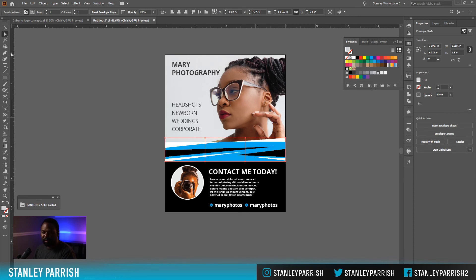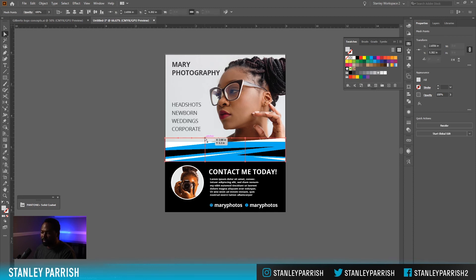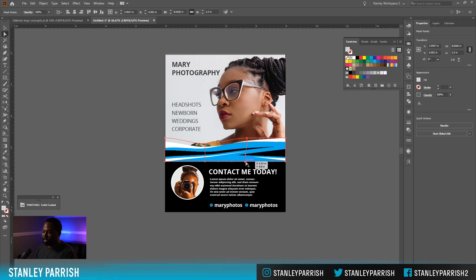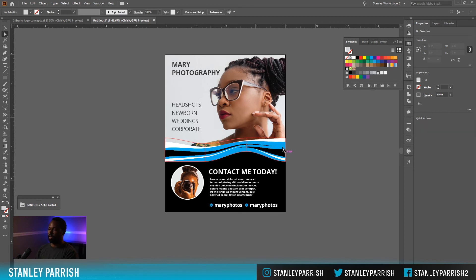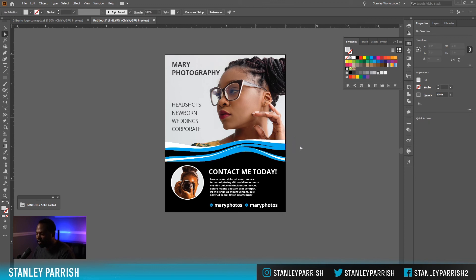Now you want to take your selection tool and move these points around. I'm going to move that down like that — you can see how it's getting a curve to it now. Move that down, let's move that back up, let's move this up — just kind of play around with it until you get something you like. Move that up, kind of move this down.